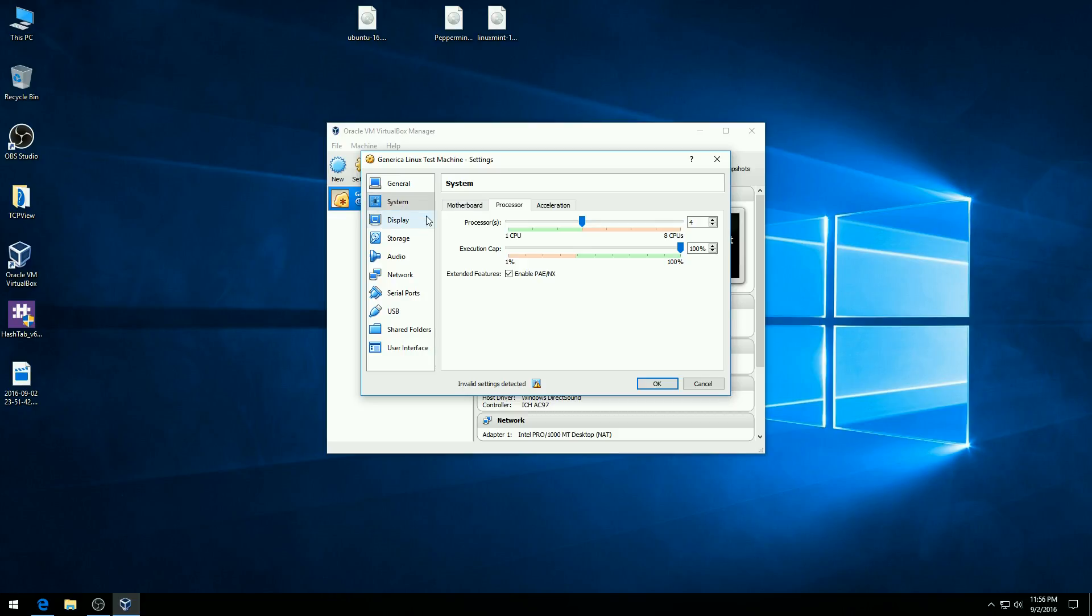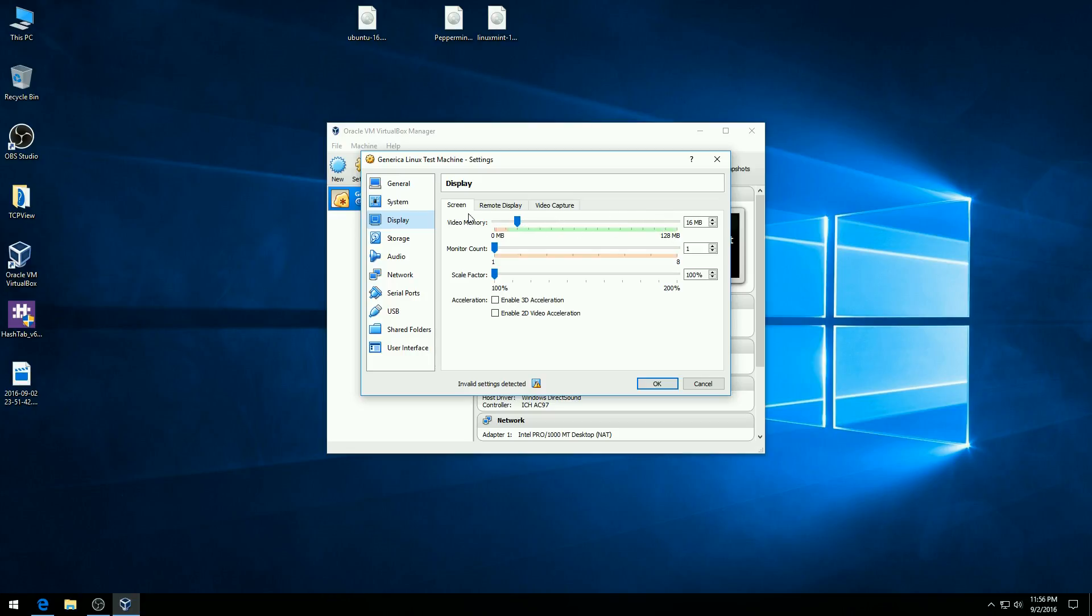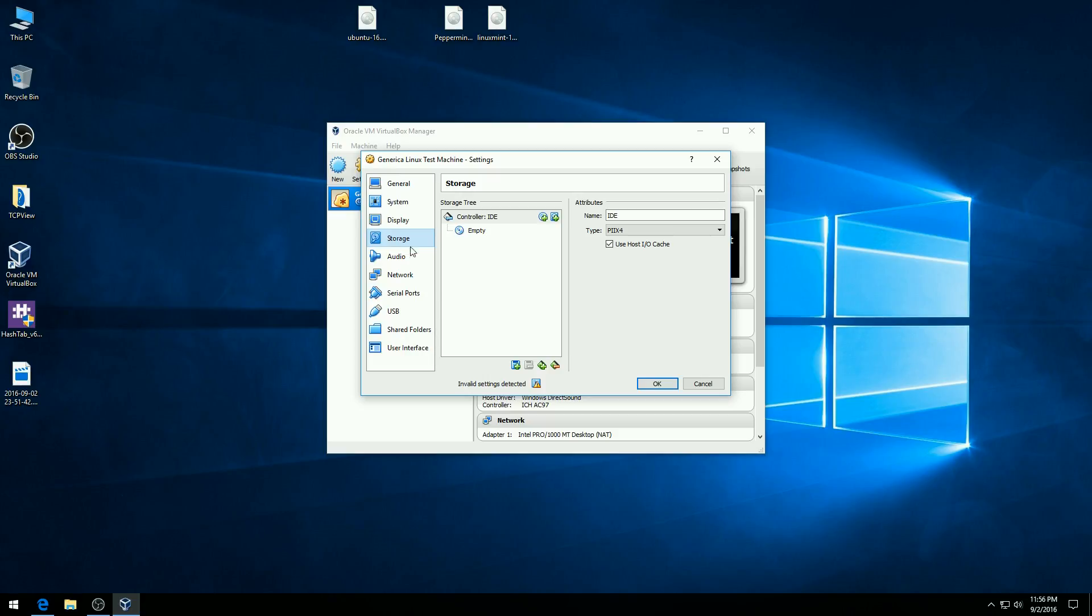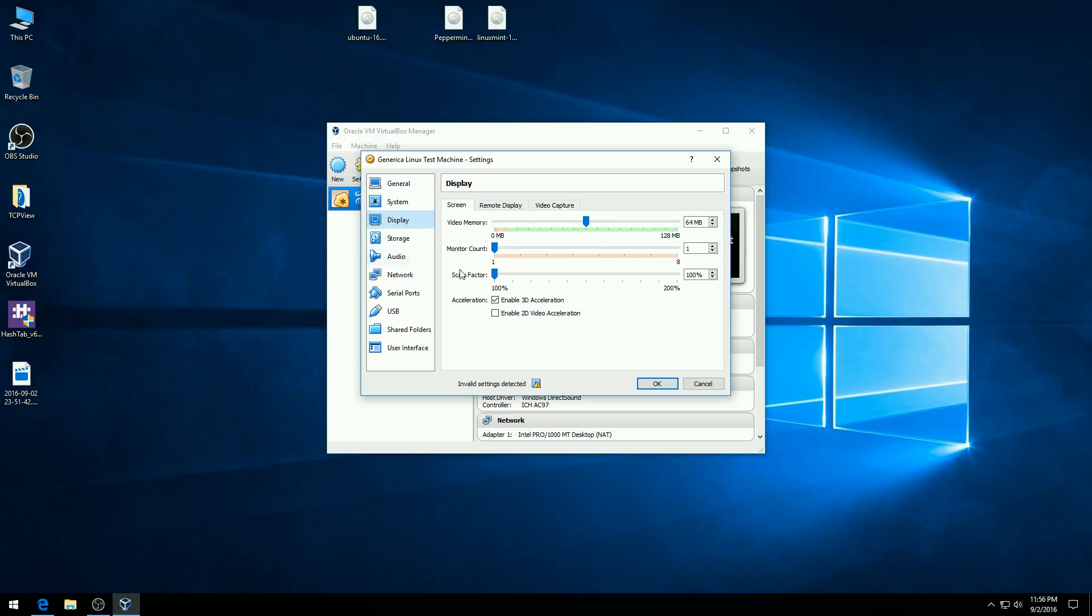Okay, the next thing I want to do is go down to display. And once again, I want to use half of the display memory. Now you can actually get away with using, you know, using a lot more of it. But for this purpose, for this machine, I'm going to just use half of it. So I'm going to change the slider to 64. I'm going to enable 3D acceleration. If I wanted to add a hard disk at this point, I could actually add it over here. I'm not going to worry about any of that. I'm going to hit OK.